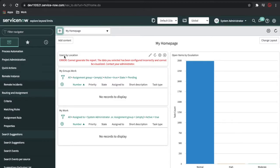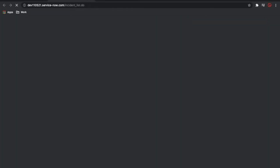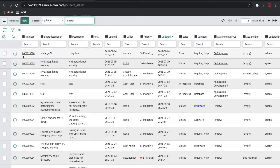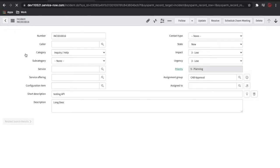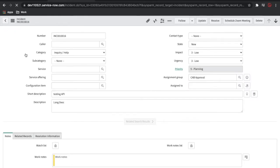So what is a CI? CI is some tangible or intangible data. Why do we need the CI? Suppose if I go to the incident table, the incident table has a field called 'configuration item.' Configuration item is nothing but a CI, and it is pointing to the CMDB CI table.